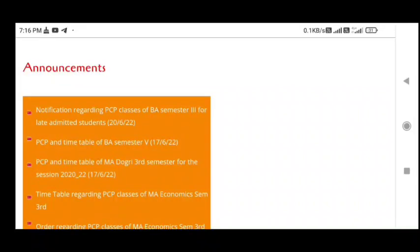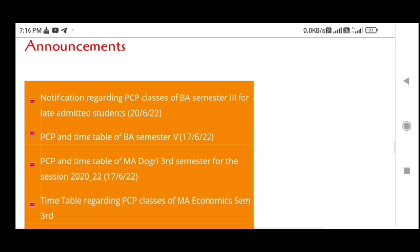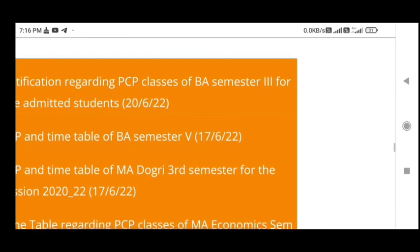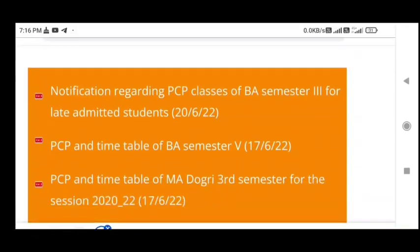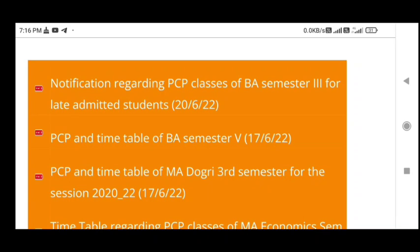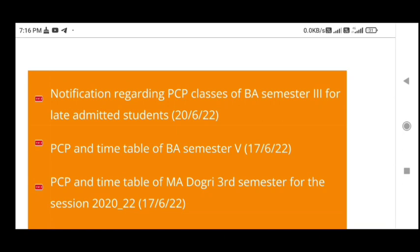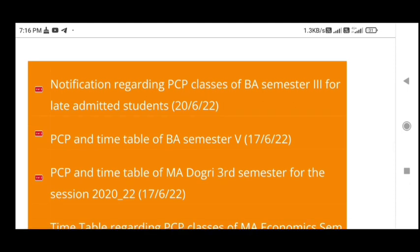Hello guys, welcome to the YouTube channel. Today we will cover this short video in 2 minutes. We will talk about all the updates about Jammu University, government domain, plate college Jammu, and the Directorate of Distance Education. Let's get started with the updates.